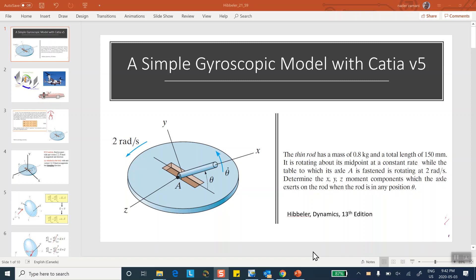This is a problem from Hepler's dynamics book. You have a turntable that turns at two radians per second, and embedded in it is a bar that is itself turning at six radians per second with respect to the disk. Not only is the disk rotating, but the bar is rotating with respect to it as well. Given the length, dimension, and mass of this bar, the problem asks for the moments acting on the bearings of that bar.